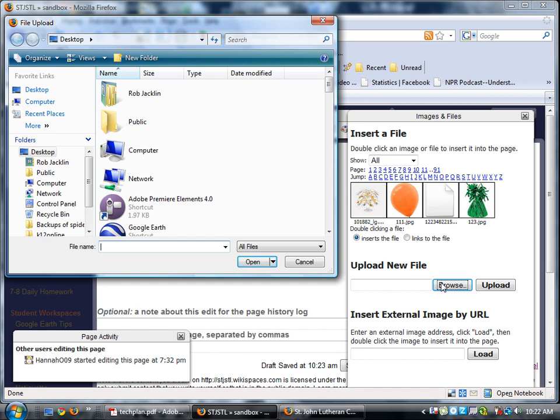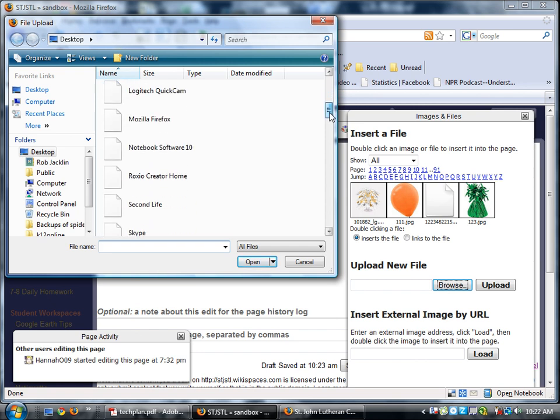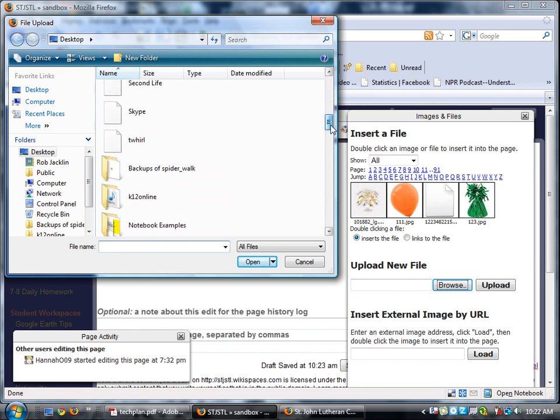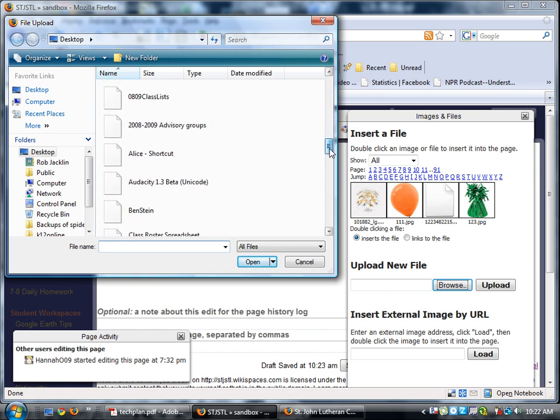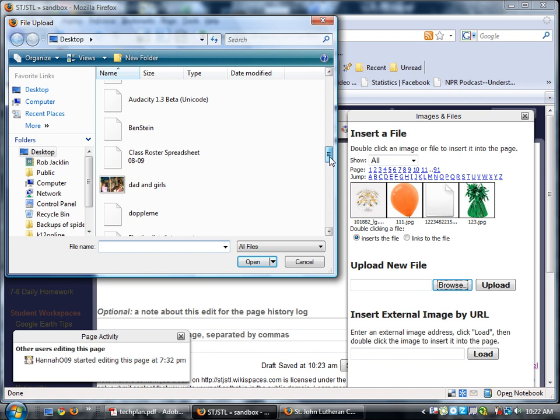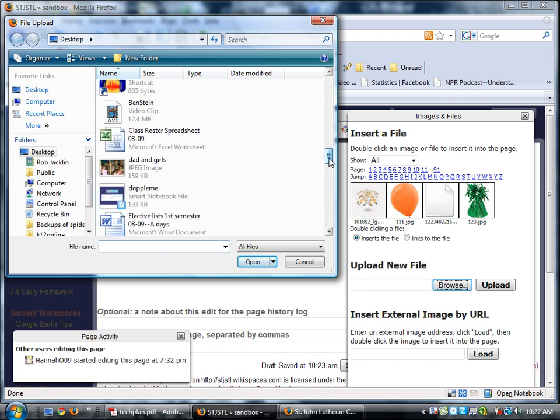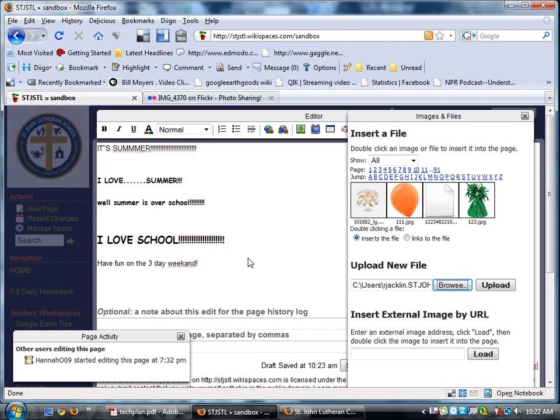Everyone, where is my file located? Dad and girls on my desktop. And I called the file dad and girls. So let me scroll down and see if I can find my dad and girls file. So I'm going to select it and I'm going to click open. My file will appear there. My next button I want to press is upload.